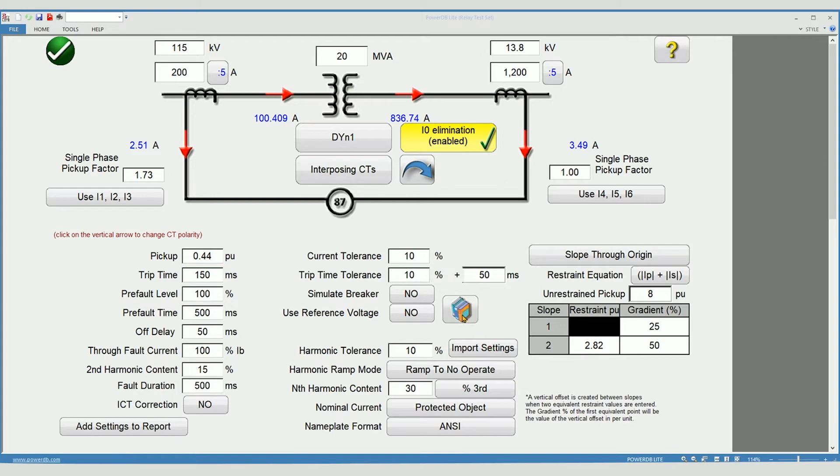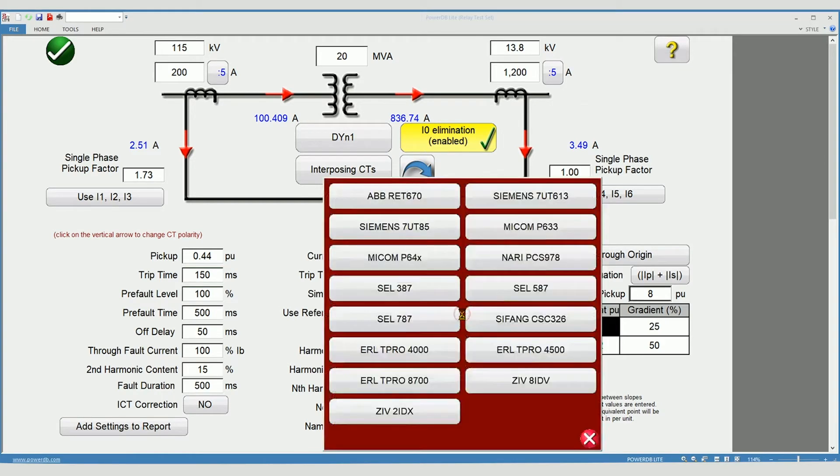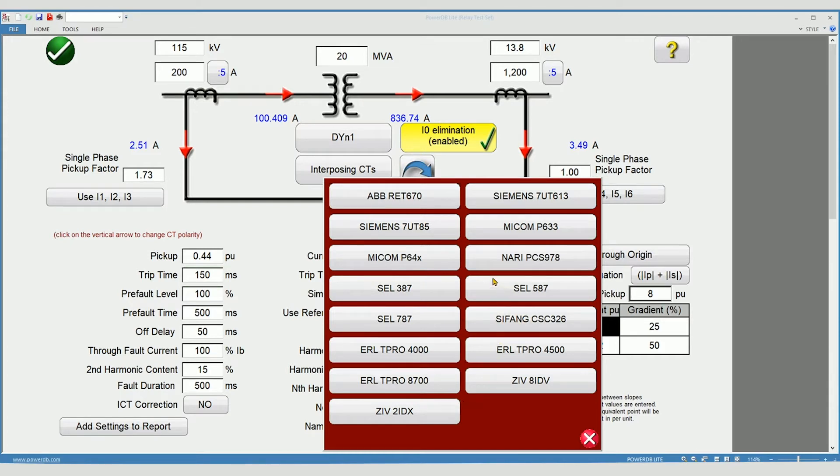The setting library. If your relay model is shown on this list, you should select it here to see the exact nomenclature as your relay setting uses.